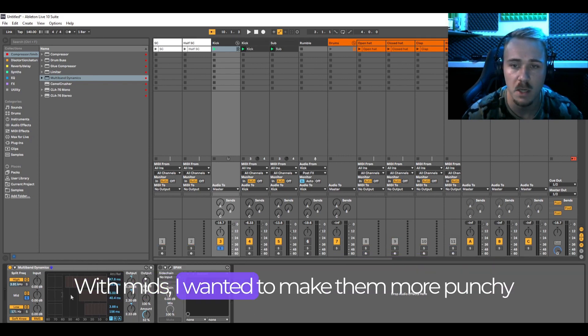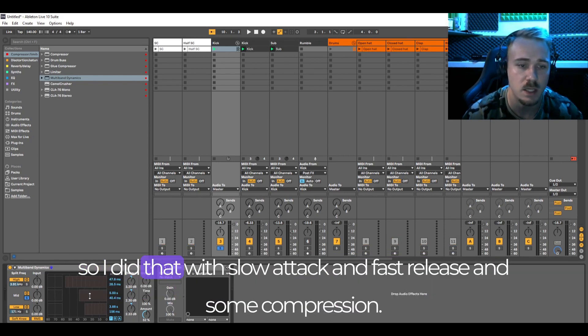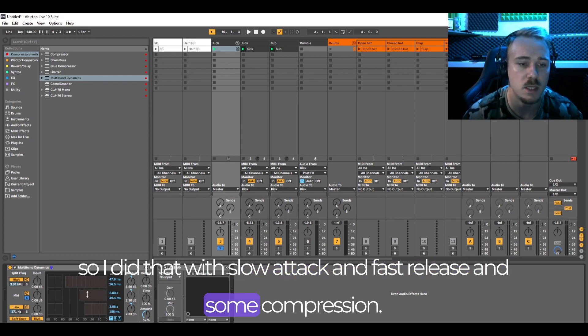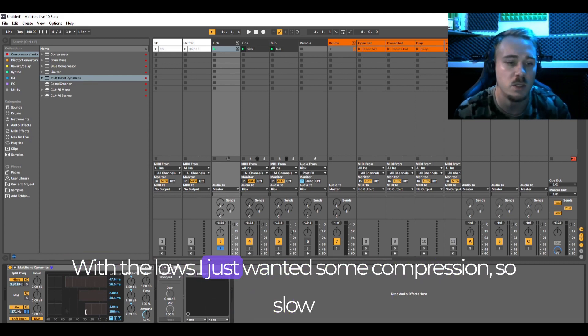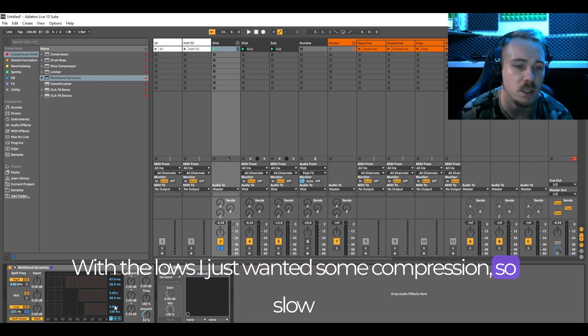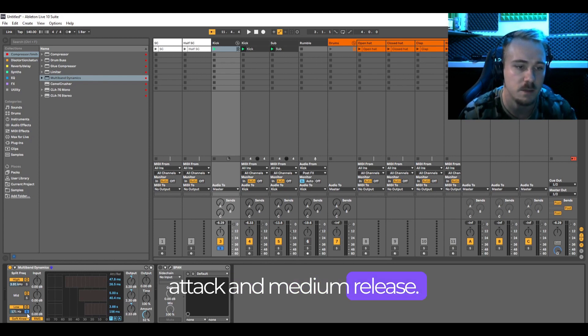With mids I wanted to make them more punchy so I did that with slow attack and fast release and some compression. With the lows I just wanted some compression so slow attack and medium release.